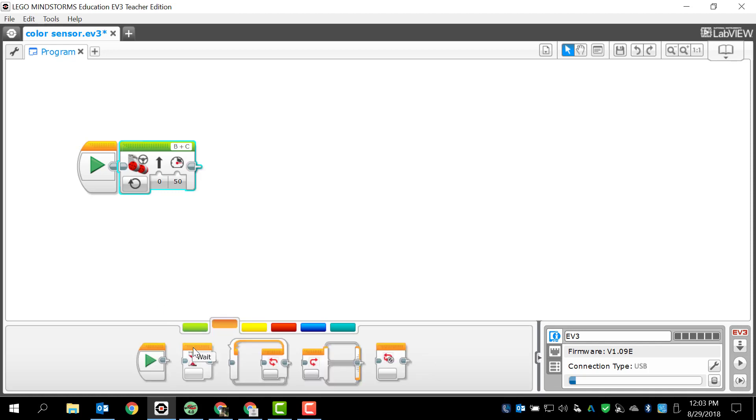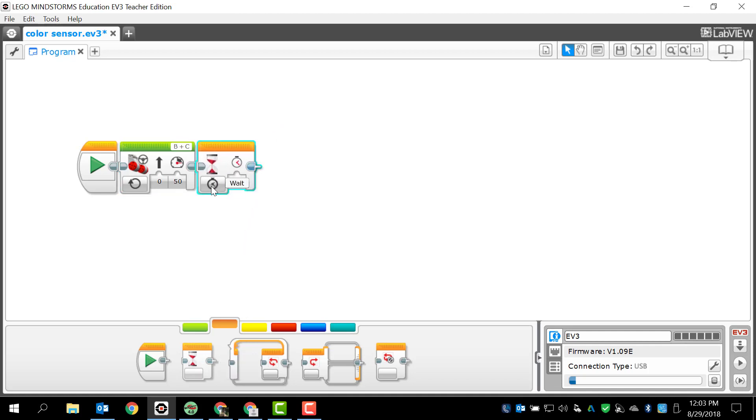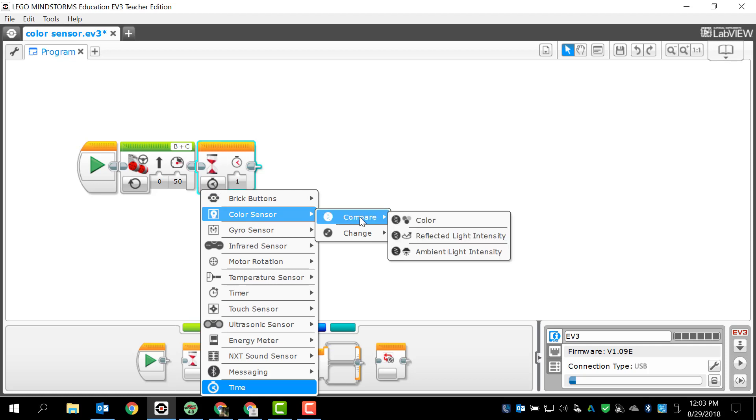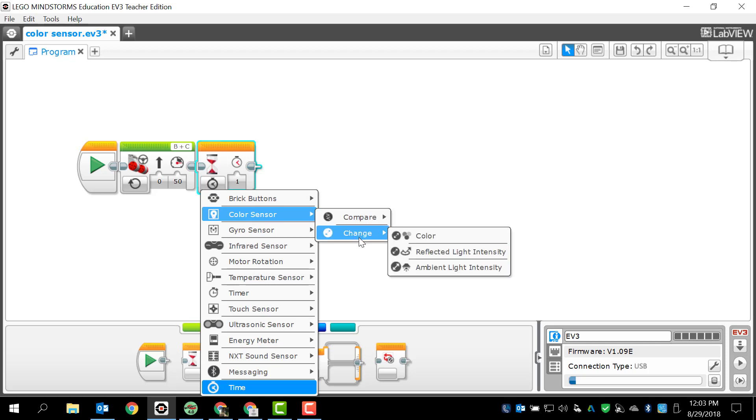To find the color sensor we're going to go to the wait programming block and I'm going to drag and drop that. Always the wait starts with a time scenario but I'm going to change that to the color sensor scenario. Once we get to the color sensor scenario we have compare and change.